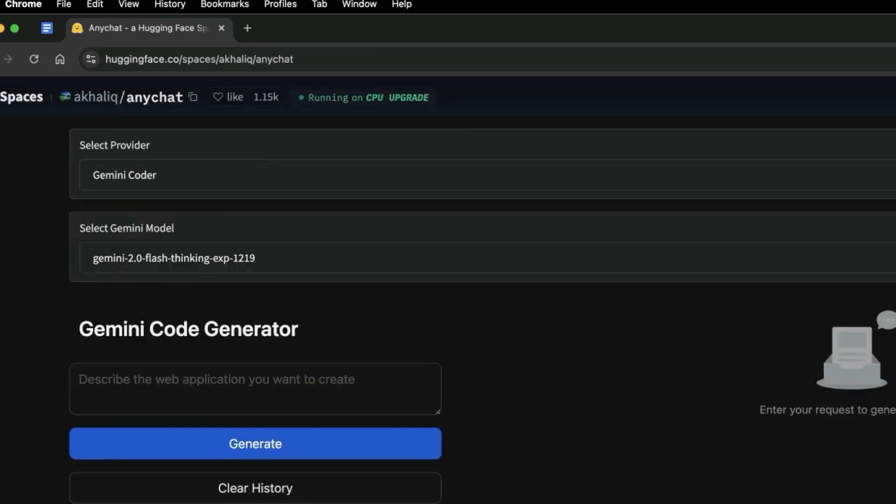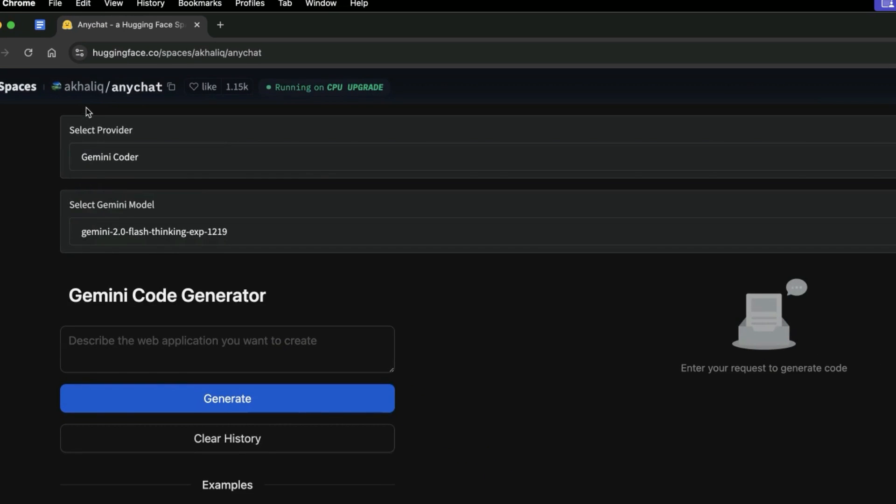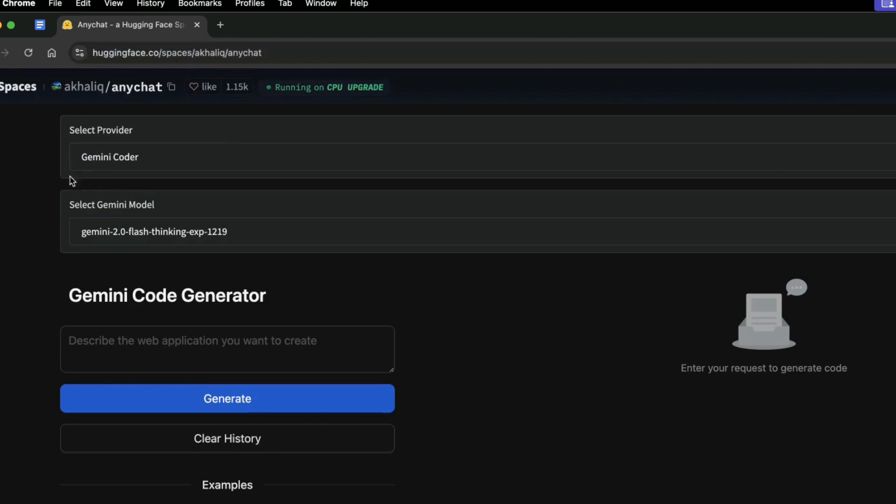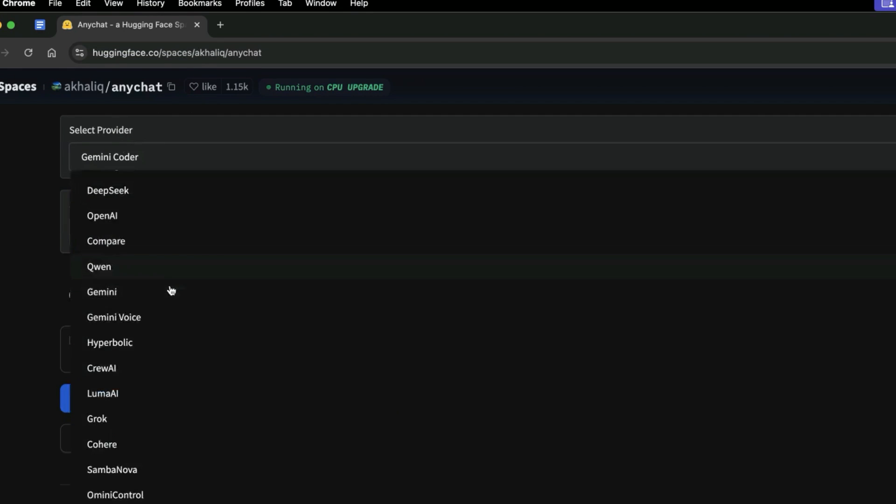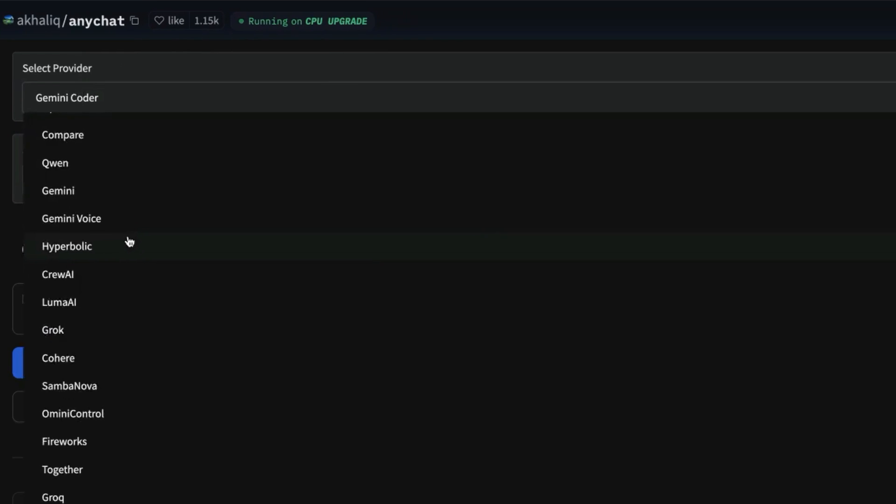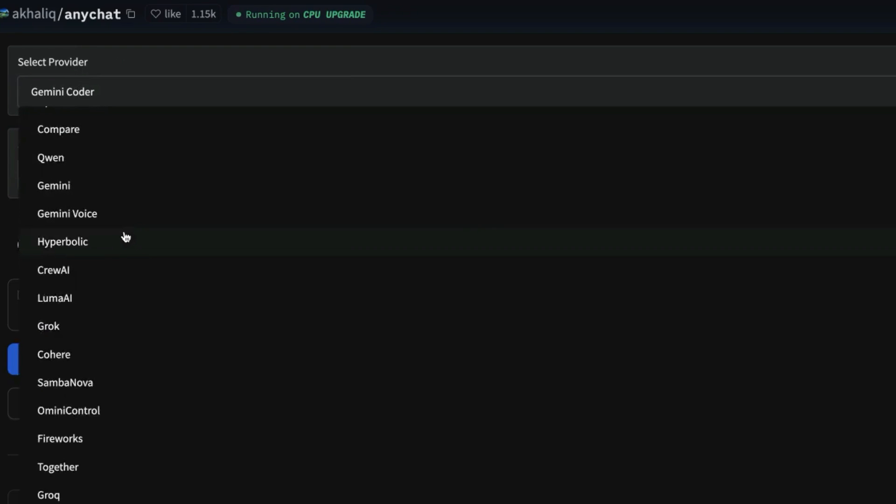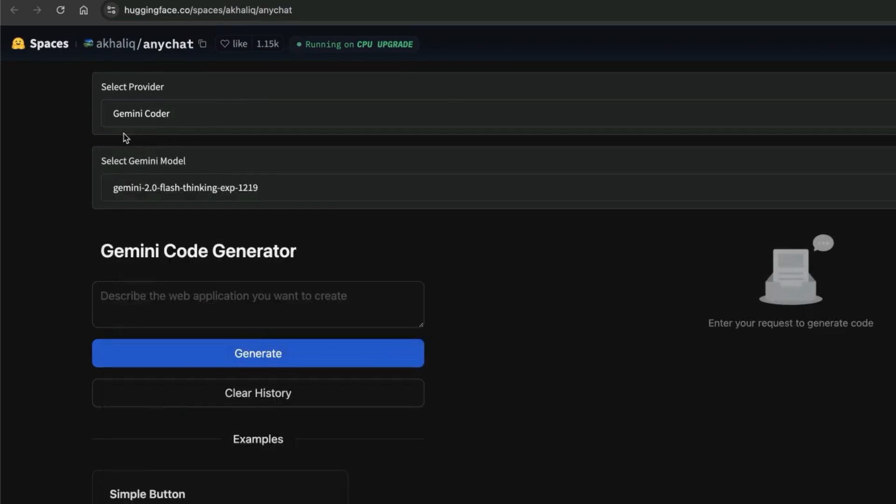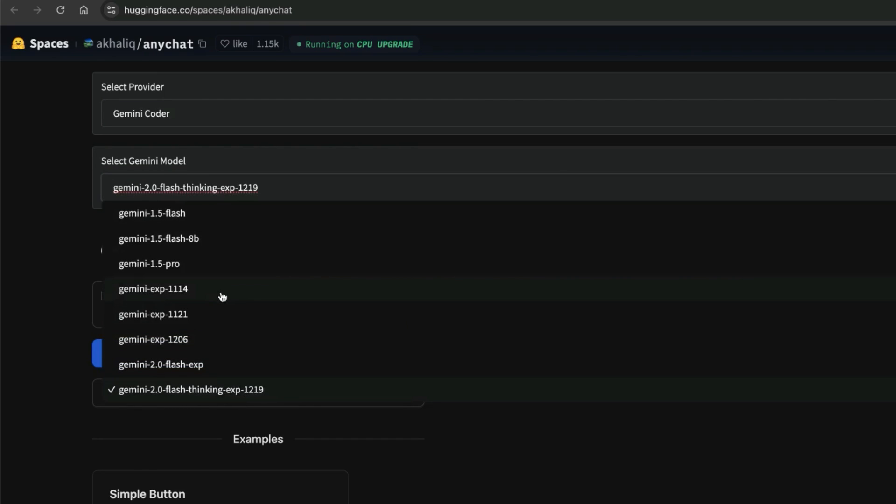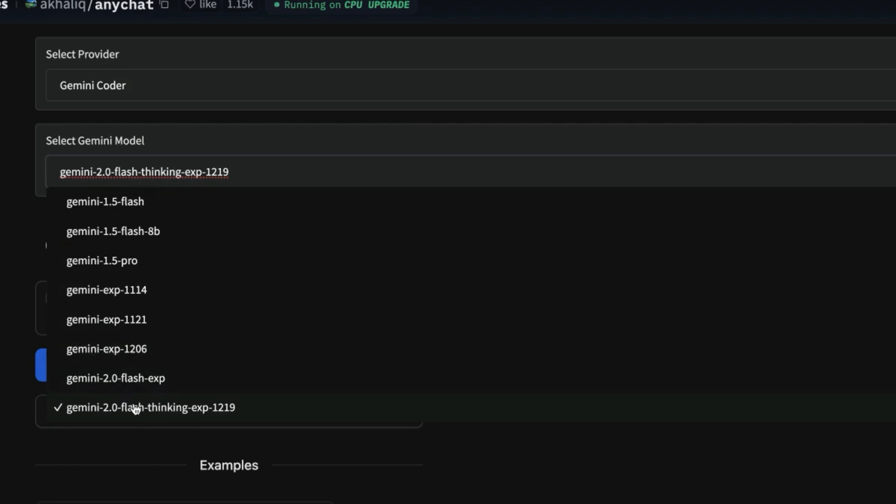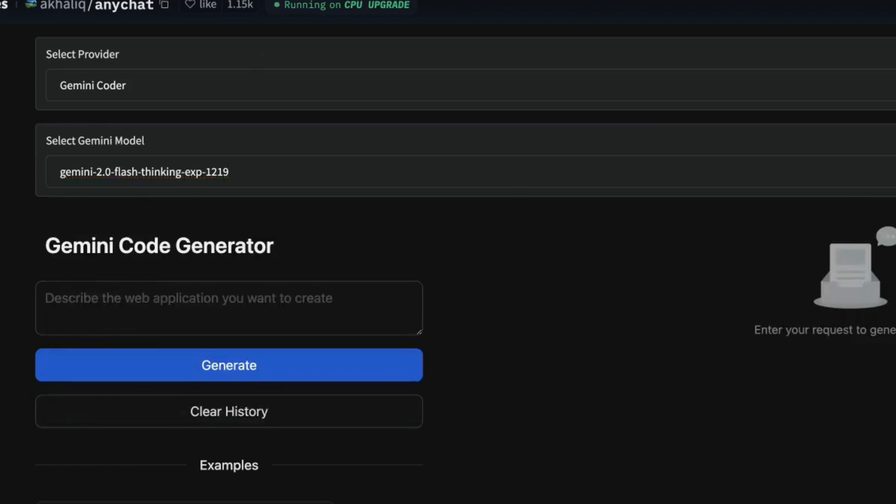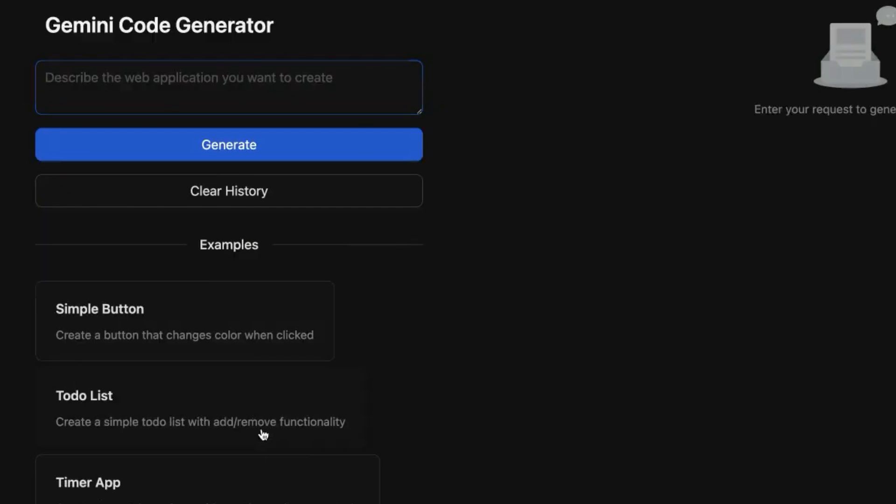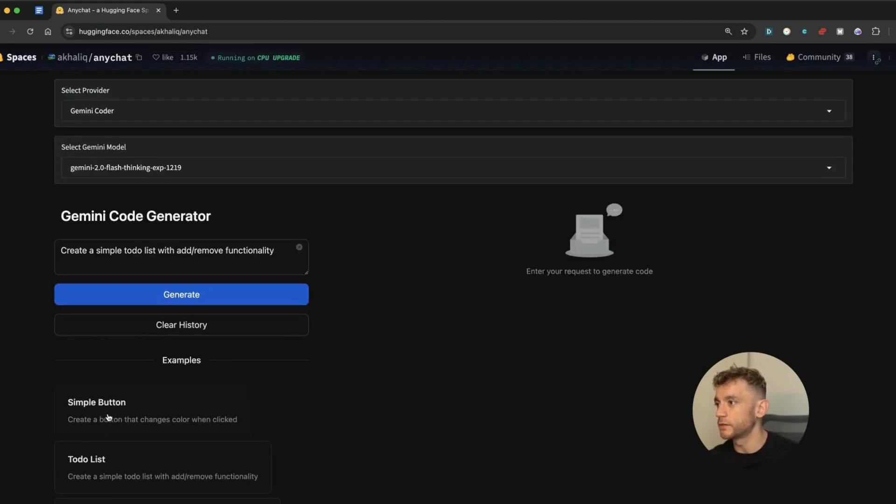Once you've navigated to this page, then what you can do is select your provider. Now there's many different options here so you can get access to tons of different AI models for free. We'll come on to that later and the main thing that we're going to focus on right now is Gemini Coder. And then from here what you can do is you can select between the latest models: Flash Thinking, Flash Experimental, Gemini Experimental, etc. These are the two latest releases from Gemini and you can code with them for free inside this model.